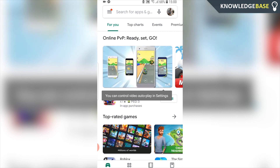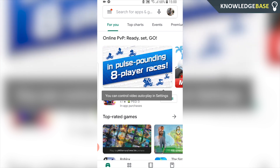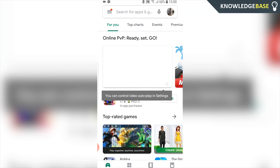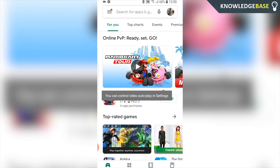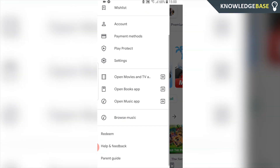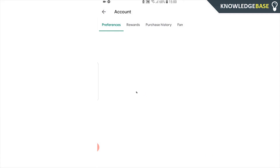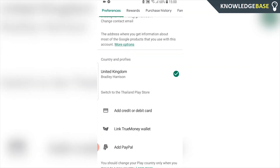First I'm going to check what location Google Play thinks I'm in. I'm going to click the three lines in the top right hand corner and then go to account. Once I'm on account it should say that my location on my Google Play Store is set to the United Kingdom.